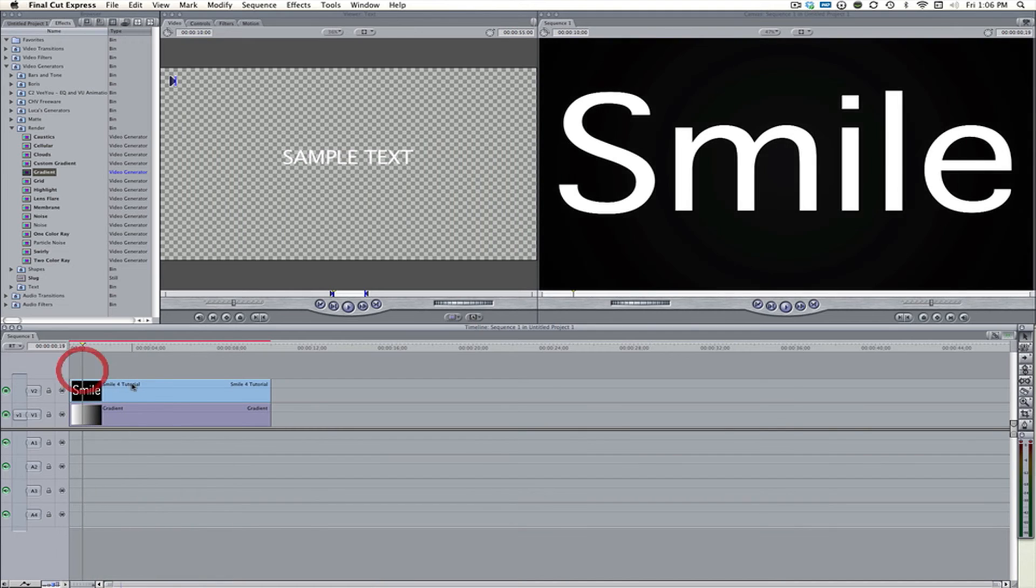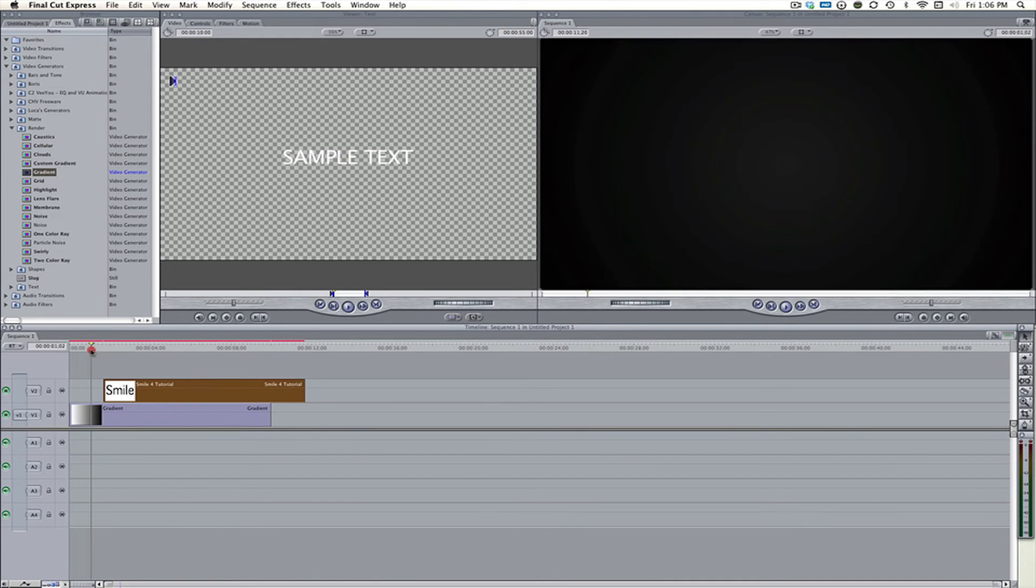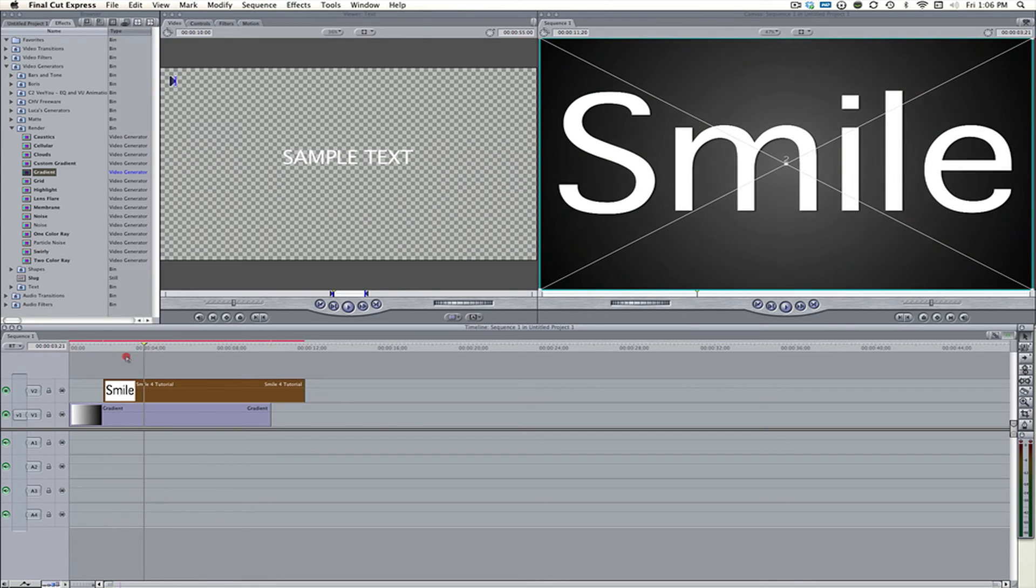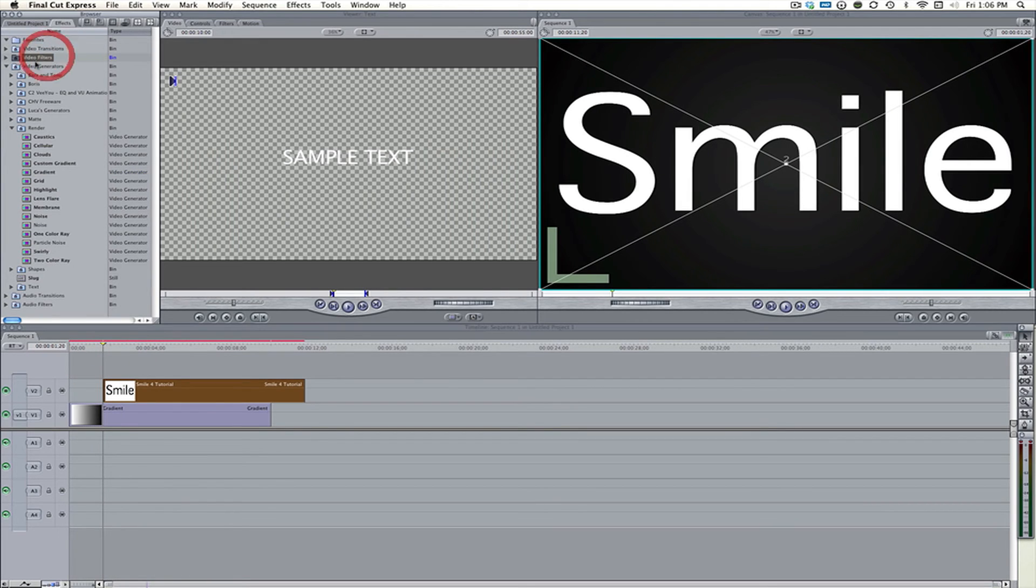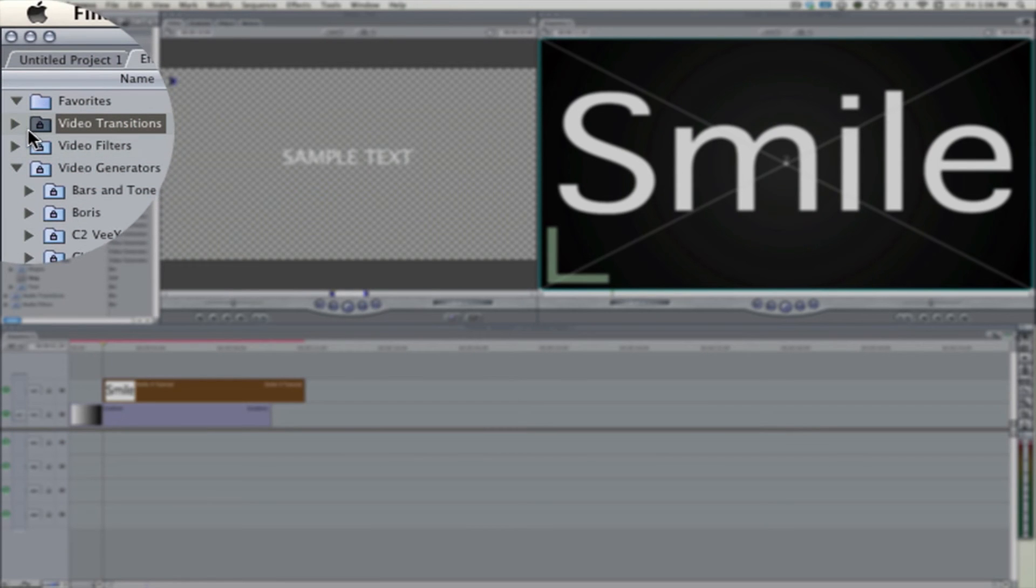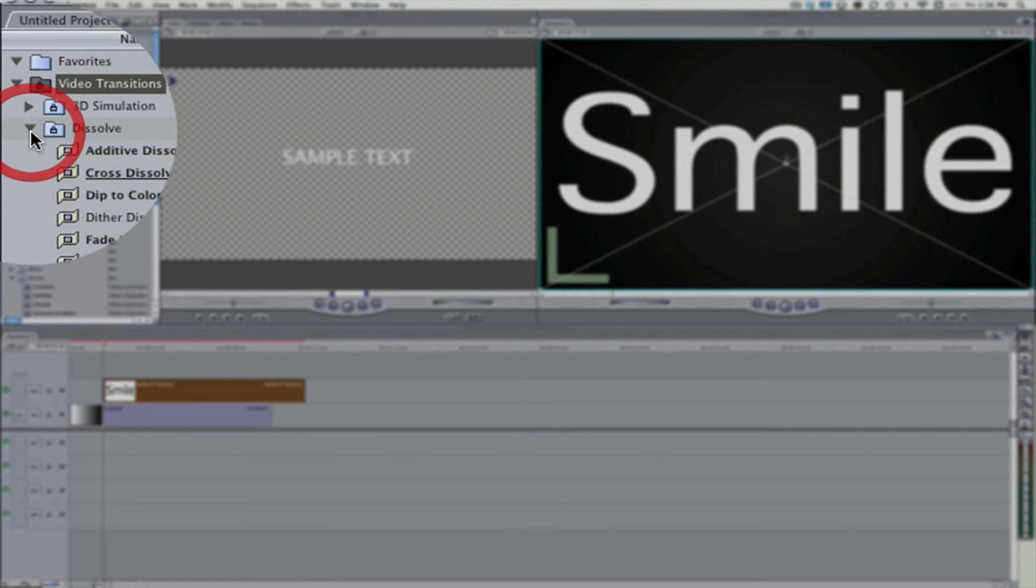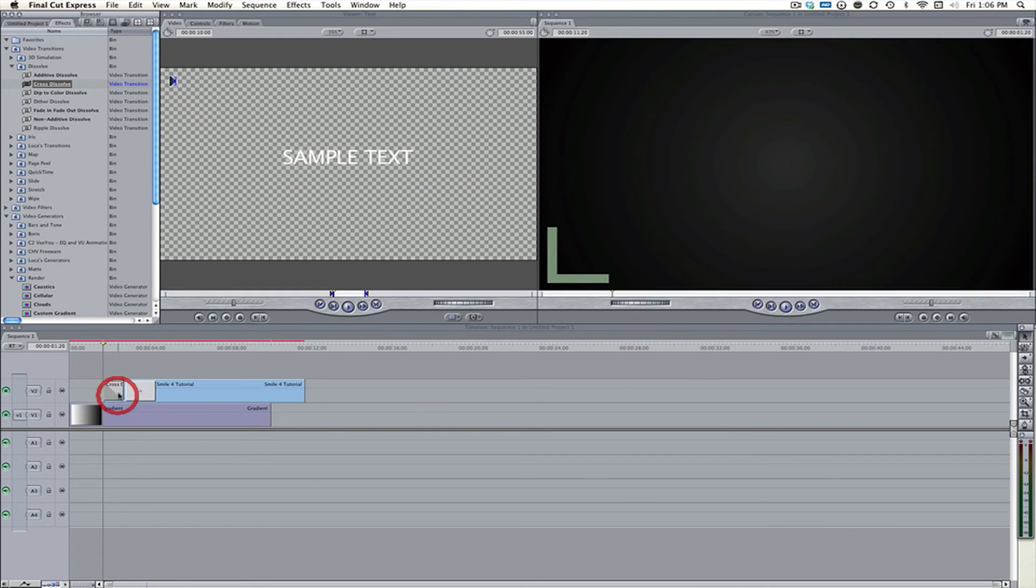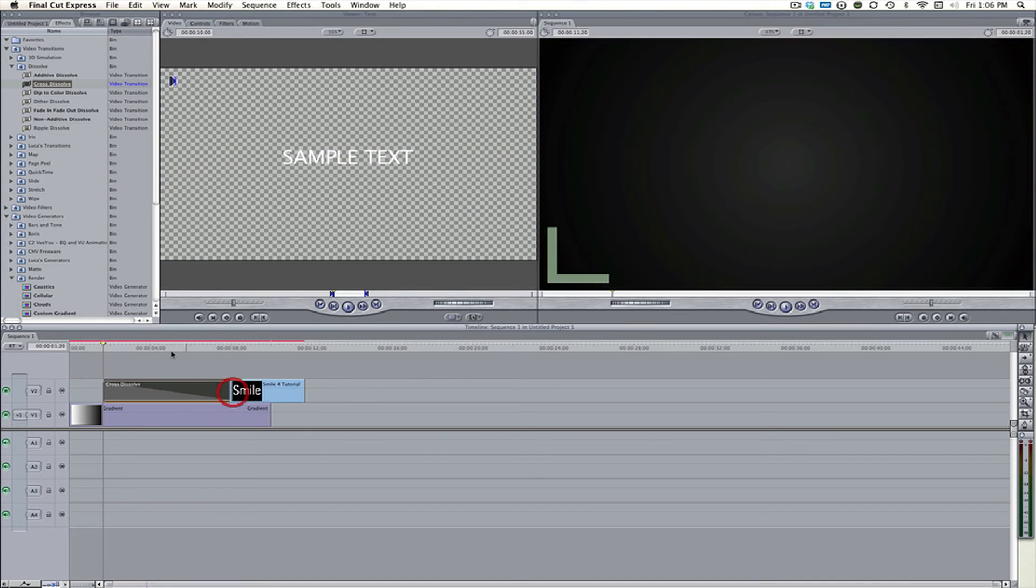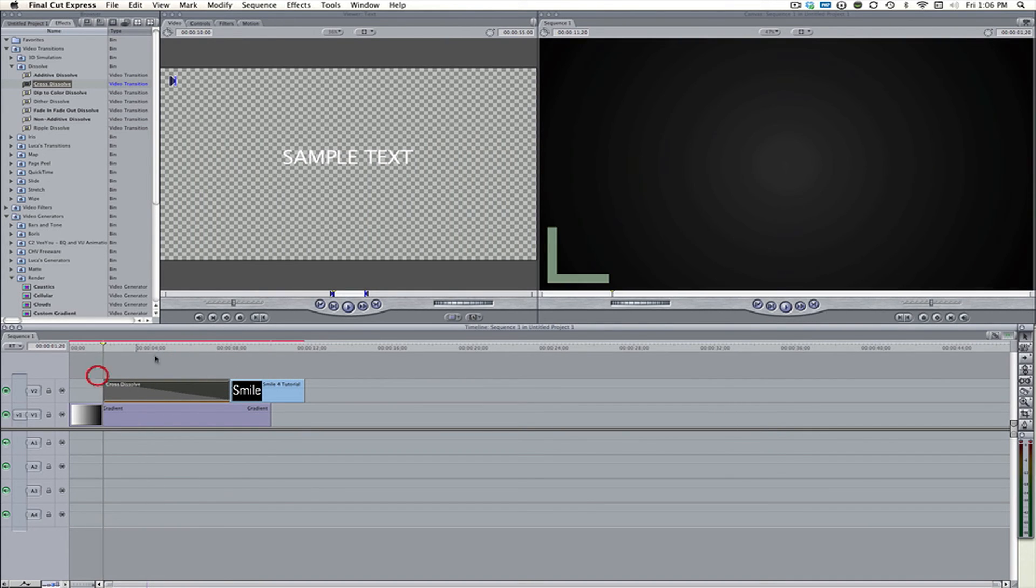Now, obviously that looks pretty cheesy. I mean, like, we'd have the kind of gradient come in and then that come in, but still, that's just kind of like, boom. So what we can do to overcome this is we can add a cross dissolve. So video transitions. My bad. Go to dissolve. We can add a cross dissolve. Put that in there and make it a little bit longer. And this is going to have it slowly fading over time.